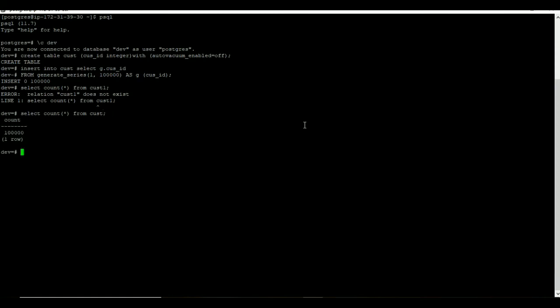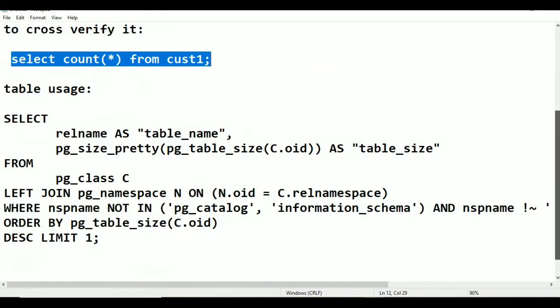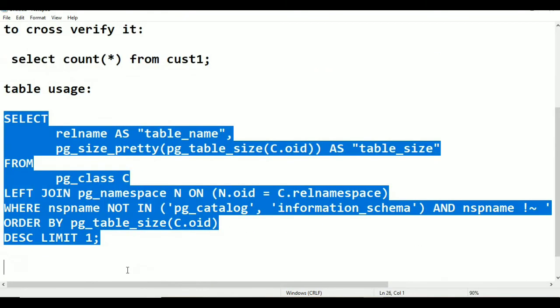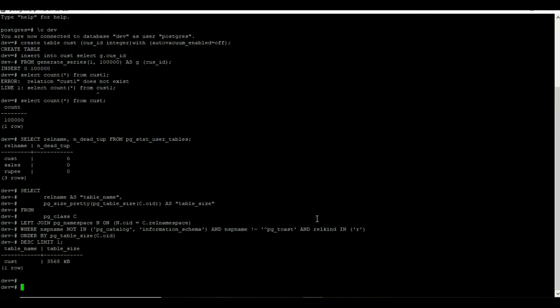Now I am going to verify the dead tuples by using pg_stat_user_tables. If you see the result, our table doesn't have any dead tuples as of now. Now I am going to verify the table disk usage by using disk usage query. If you see the result, our cust table consumes the space of 3566 KB.